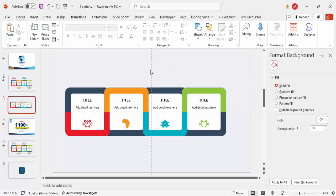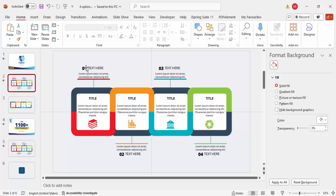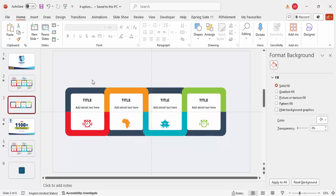If you want to add more information — such as an option number and additional text at the top, as shown in the demo — you can add those text boxes in the same way. I won't explain that step separately since it follows the same method already covered.